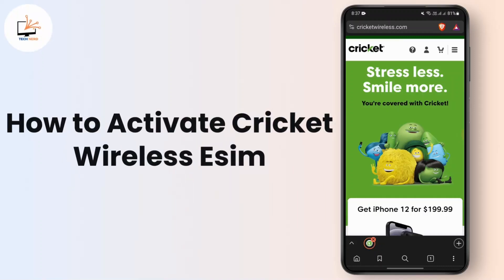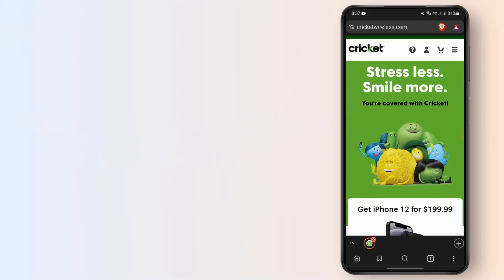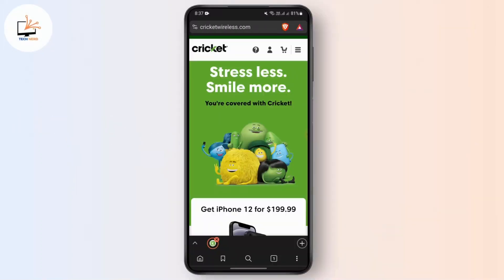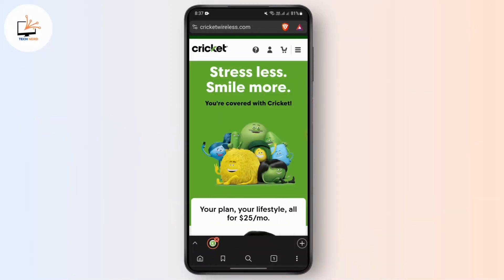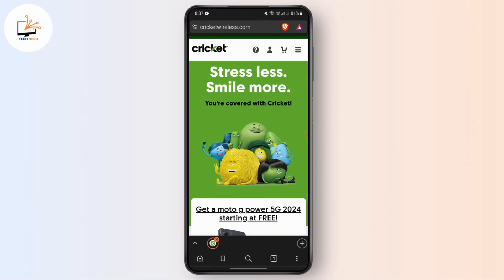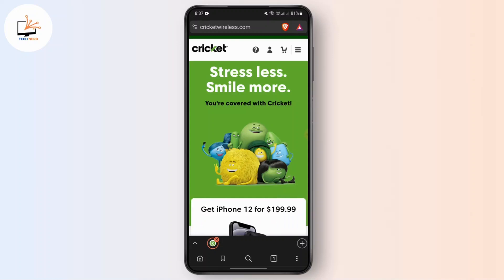How to activate Cricket Wireless eSIM. Hi everyone, welcome back to another video. In this video, we're going to learn how we can activate the Cricket Wireless eSIM. So without any further delay, let's begin with the video. But before beginning, I want you to make sure to hit that like, share, and subscribe icon.